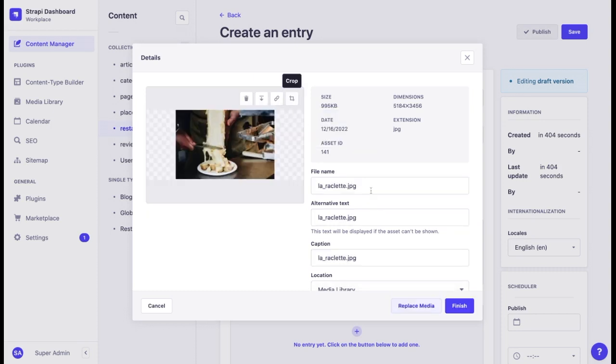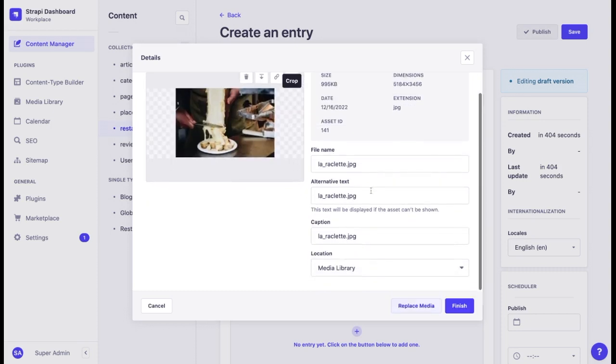We can also change the file name, alternative text, caption, and location in the media library.